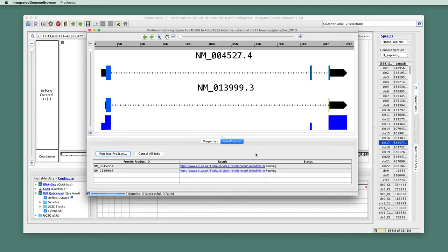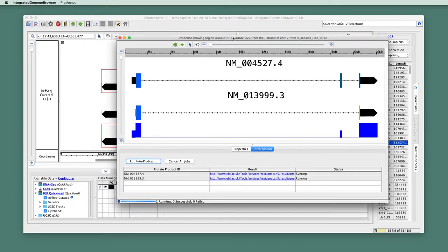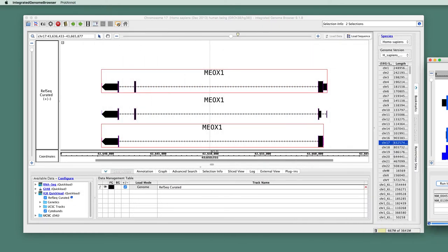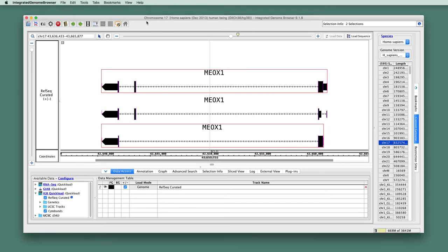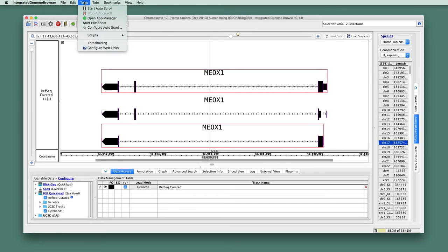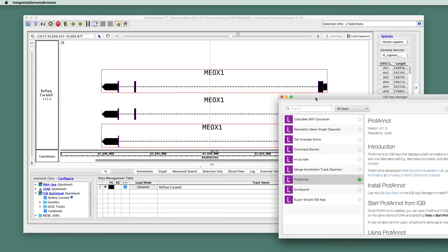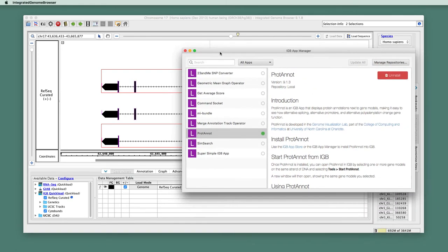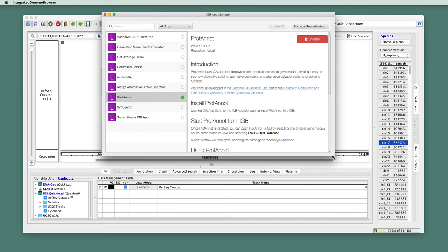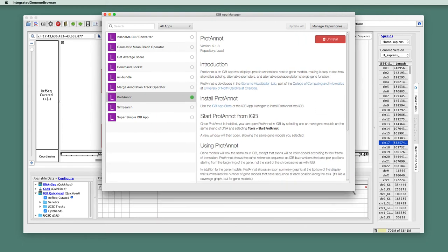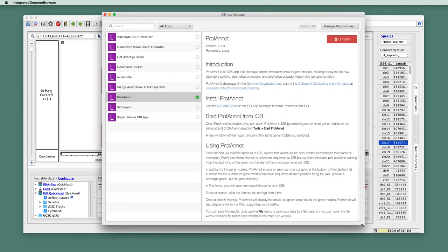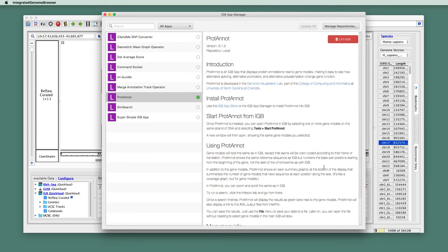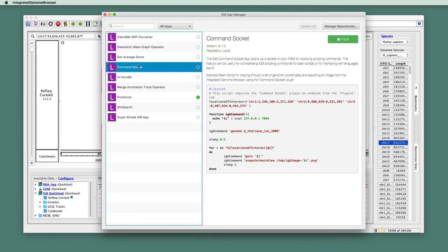Now this will take a few minutes, so while this app is going on, I'm going to show you how you can interact with App Store within IGB itself. So I'm going to move this out of the way, and we'll take a look at the Tools menu, and notice under the Tools menu there is an option called Open App Manager. So if we do this, a new window appears, and this is the IGB App Manager. This is a part of IGB itself, but it looks very similar to the App Store in the sense that it shows you different apps that you can install.